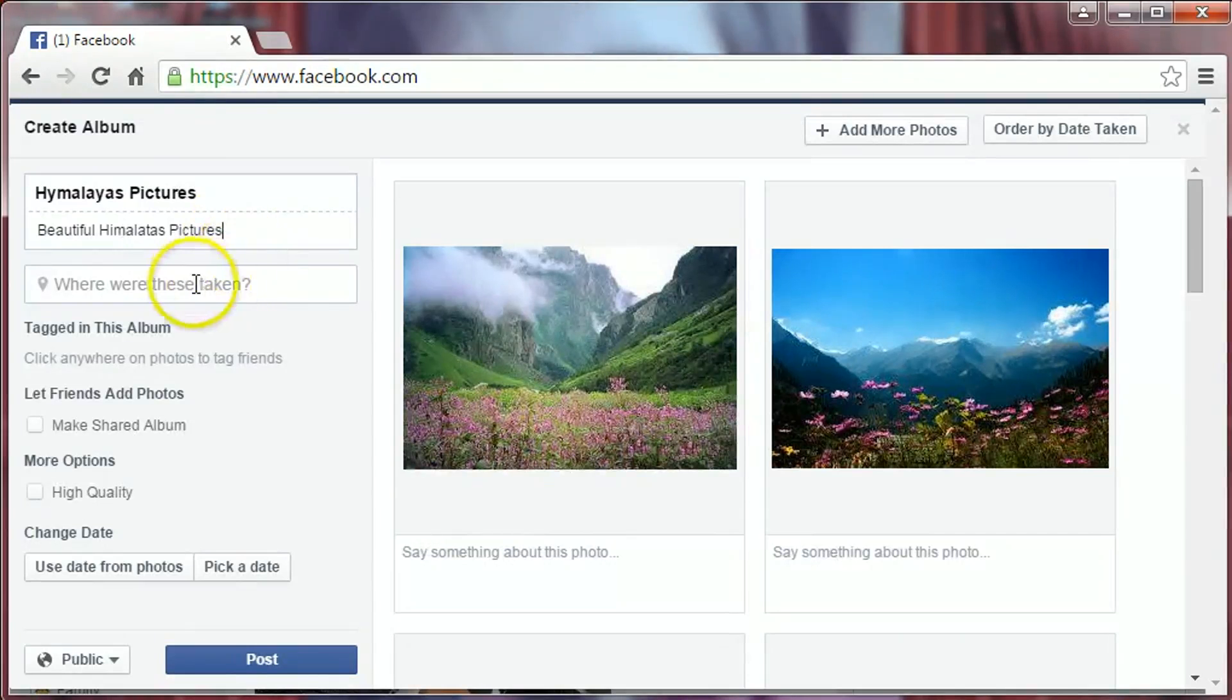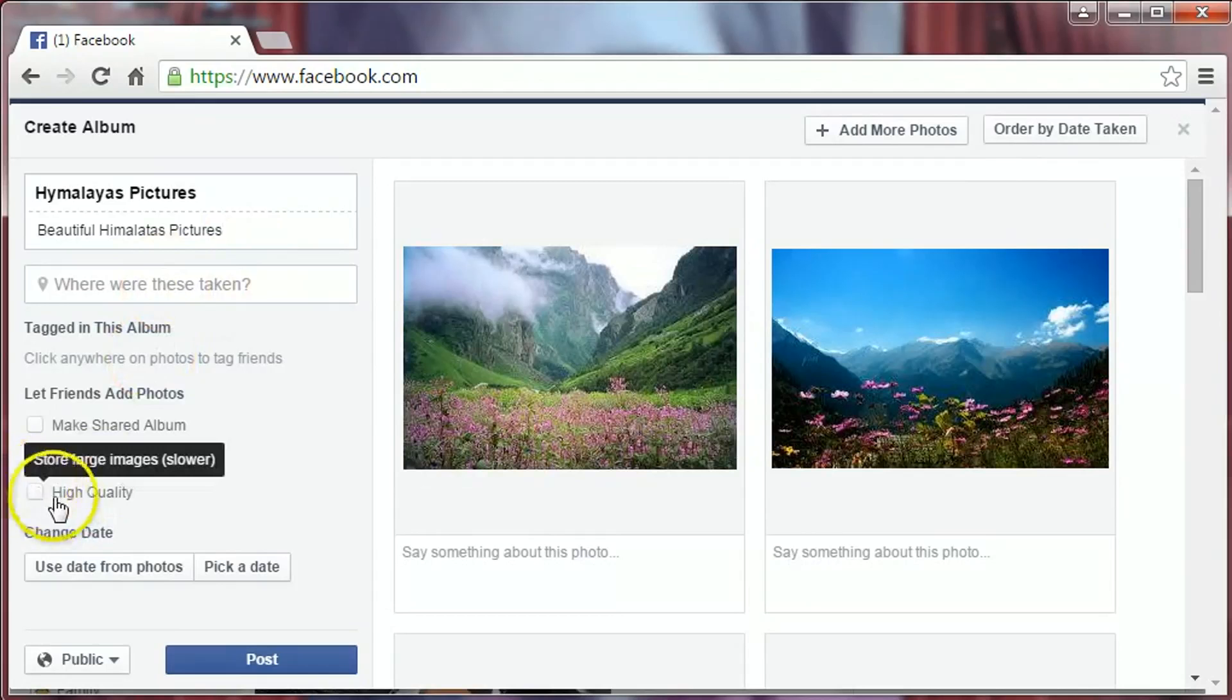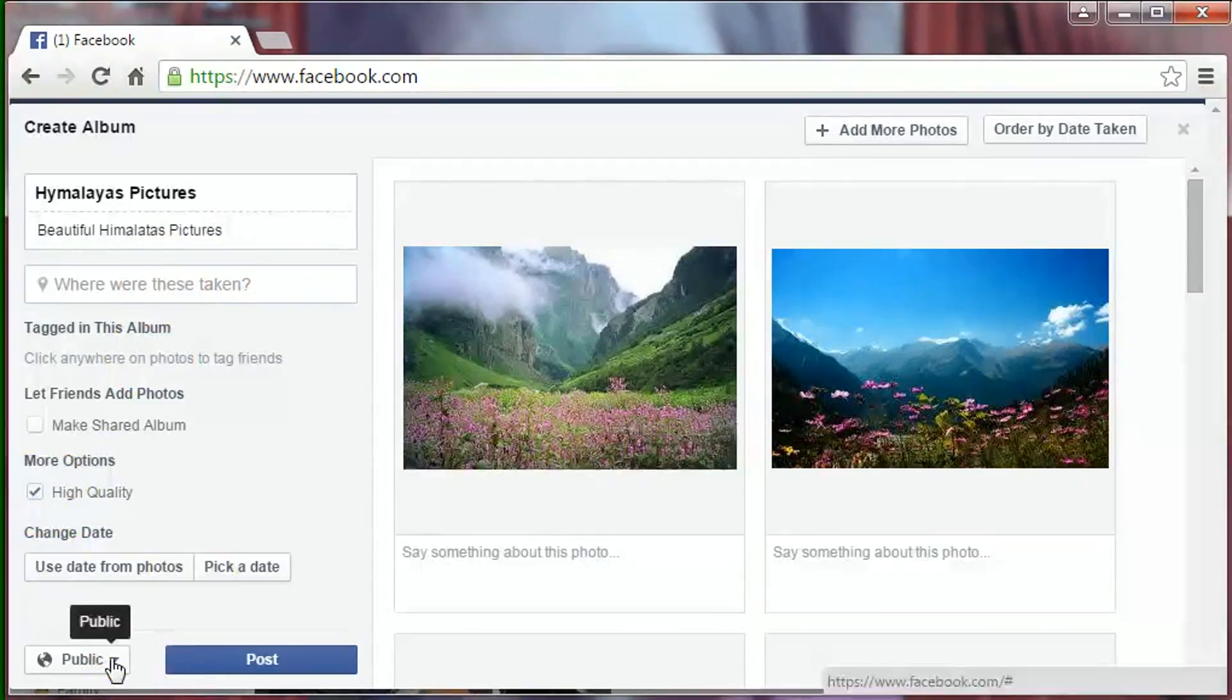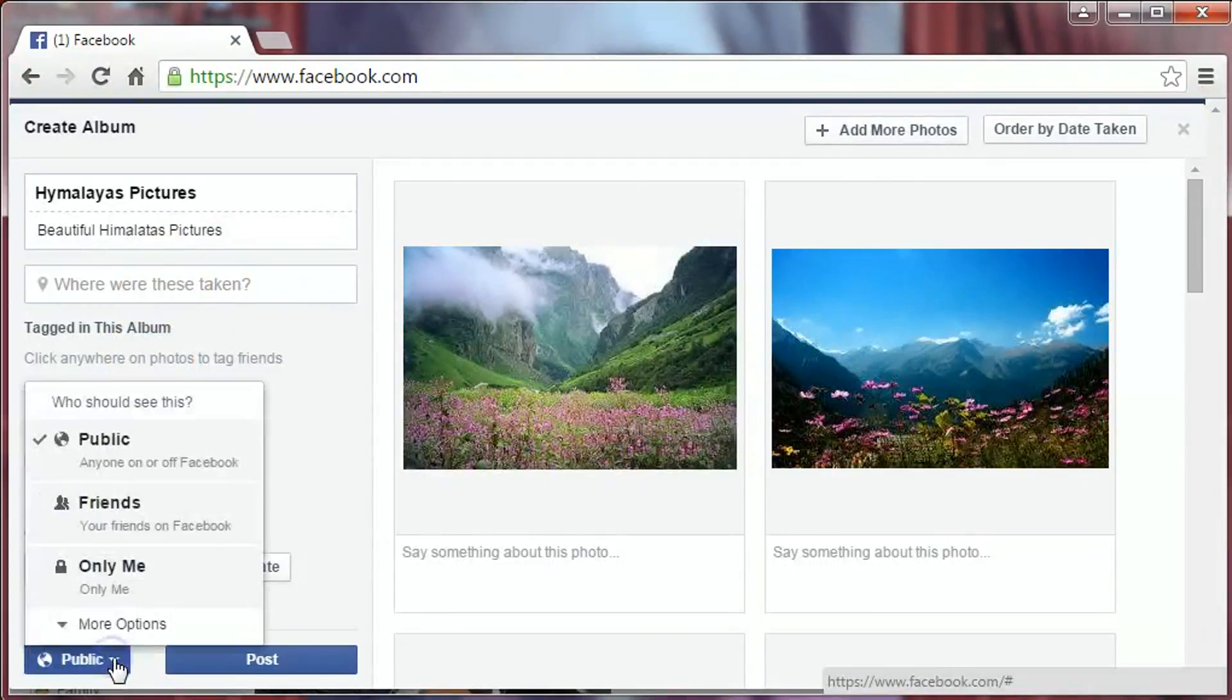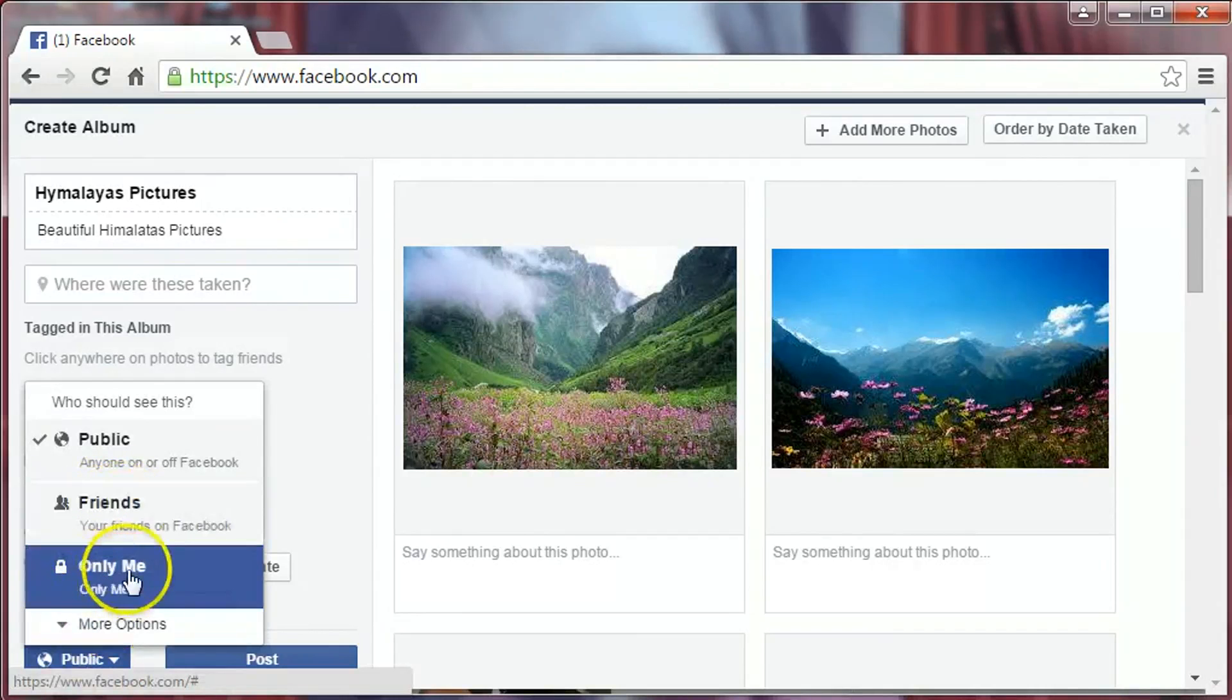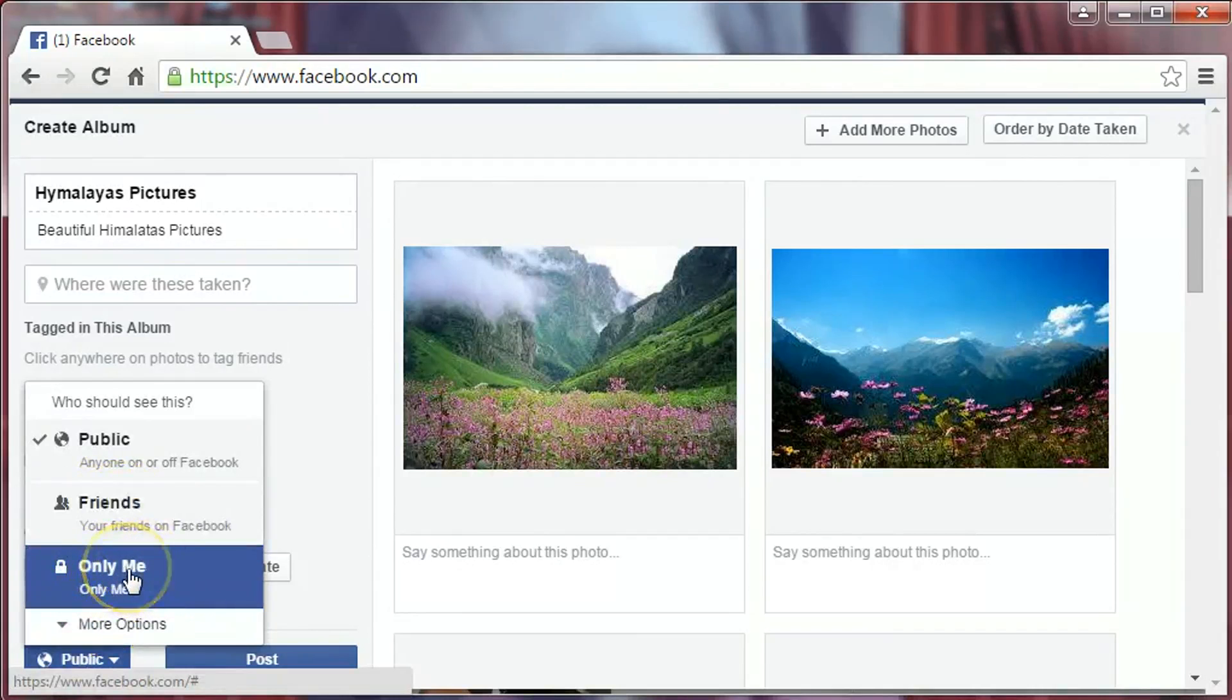You can also add the location where it was taken and select high quality. In privacy settings, it's currently set to public. If you want to make it friends, you can click on it. You can also make it totally private by clicking on only me.